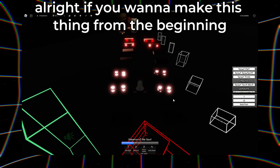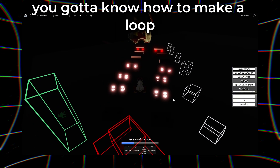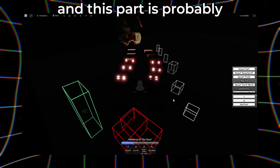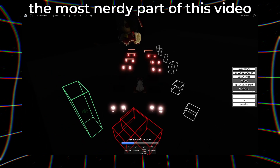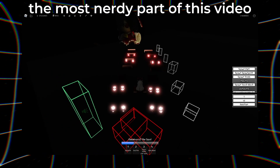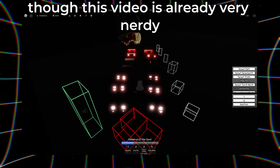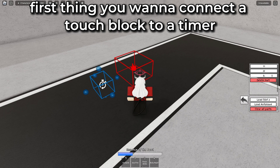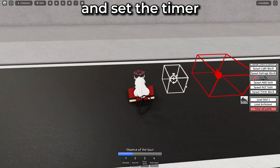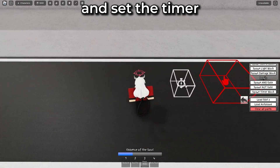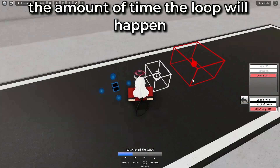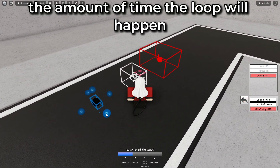If you want to make this loop thing from the beginning, you gotta know how to make a loop — and this part is probably the most nerdy part of this video, though this video is already very nerdy. First, connect a touch block to a timer and set the timer. That time will be the amount of time the loop will happen.